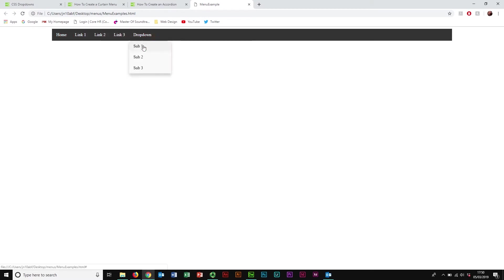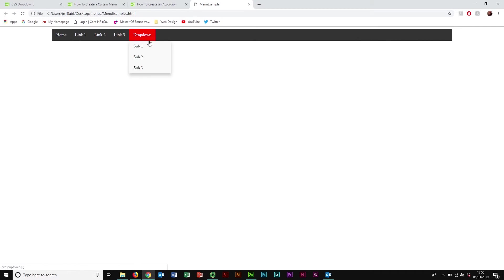This CSS dropdown has rollover links across the top - this is our navigation bar for desktop. When we mouse over the dropdown we get some submenus down here.